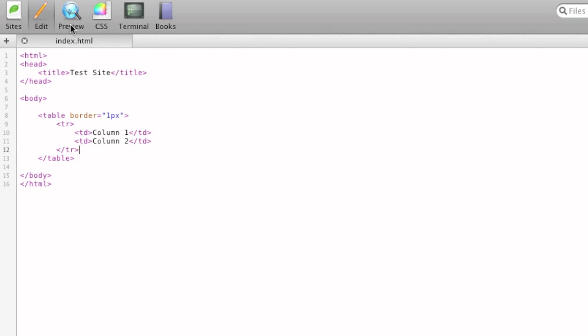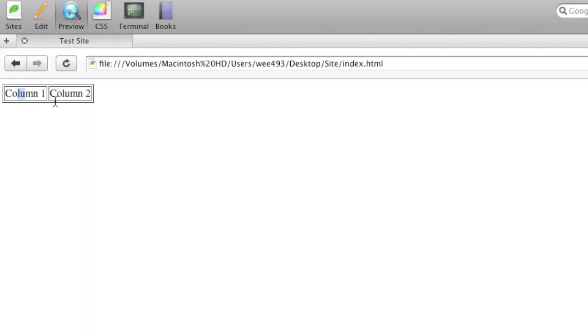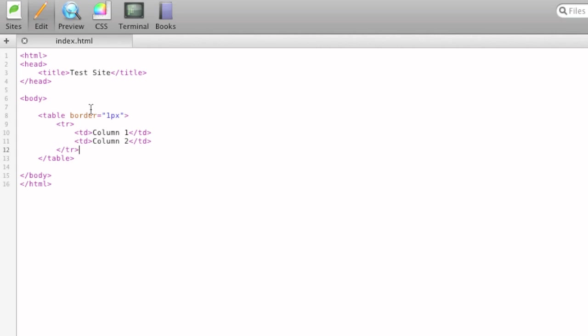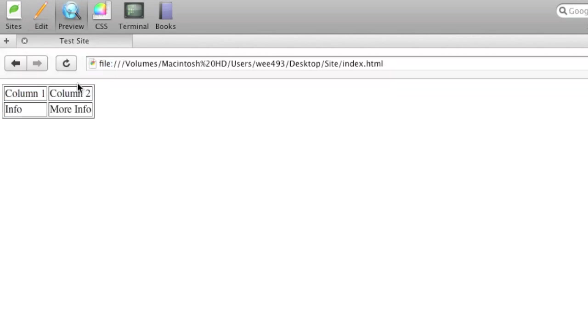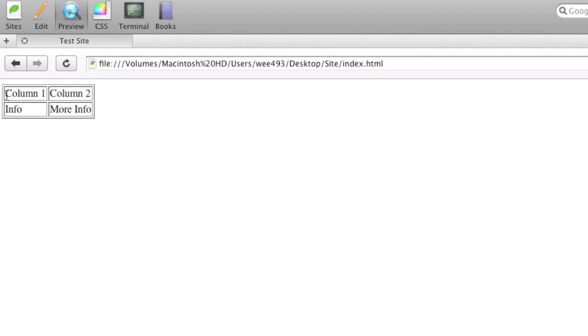So if we preview this now, it's just got two side-by-side columns, and we can add more rows. And we'll add the table data of info, and we can just add some more info. And we preview it, and it's got our column one, column two, and info, and more info. So these are our trs, or table rows, and these are our tds, or table columns.